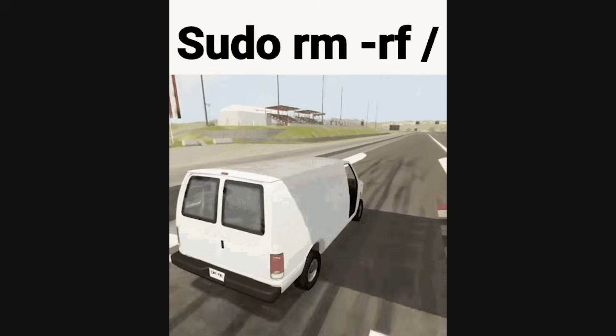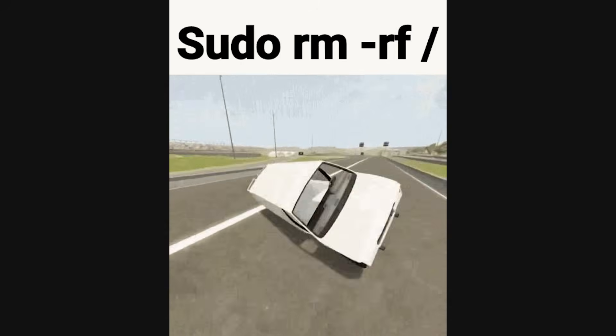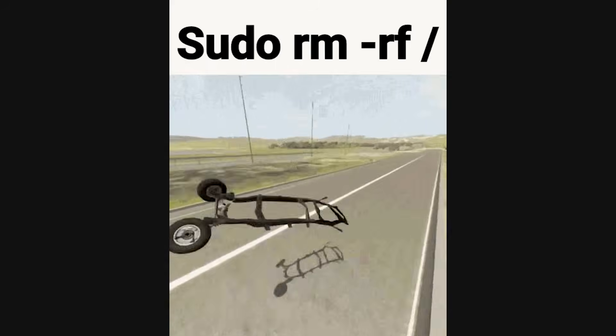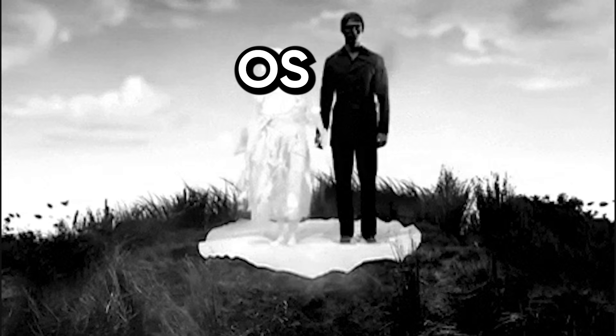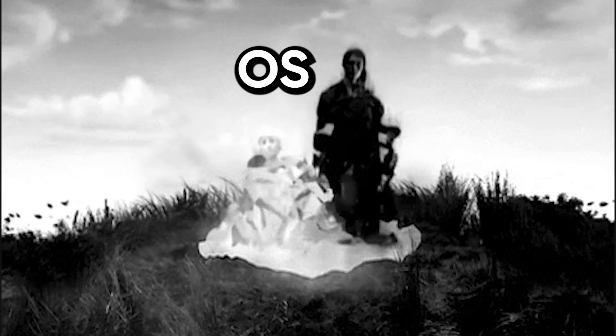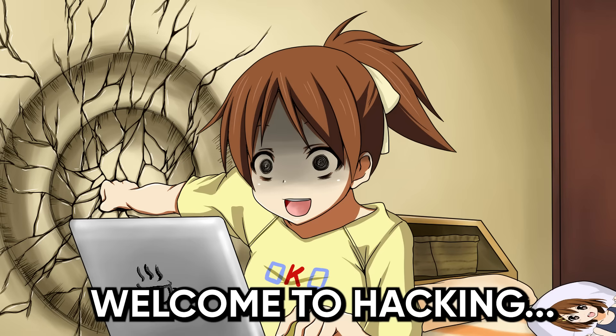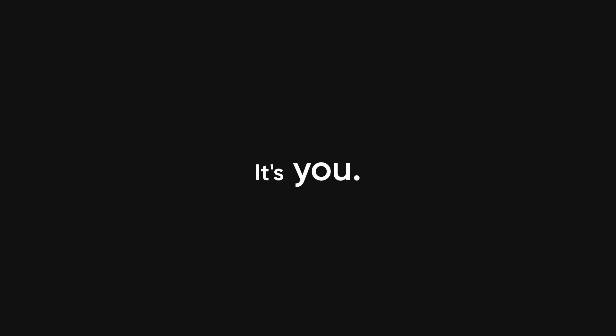I typed rm -rf / on my own box, as root. One second, I was a hacker. The next, I was watching my OS disappear faster than my social life during finals week. Welcome to hacking, where your biggest threat isn't the target system. It's you.